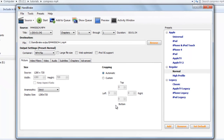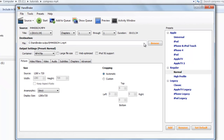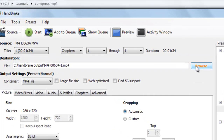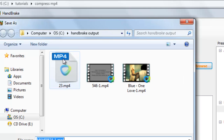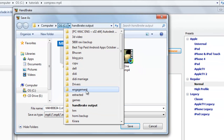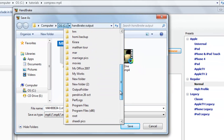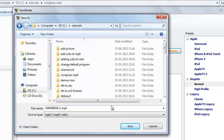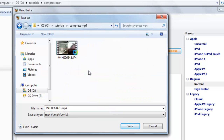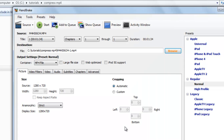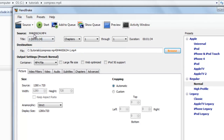Now you just need to select the destination where your output file will be saved. Go to the desired folder and select where you want to save it. This is our output file and this is the input file.